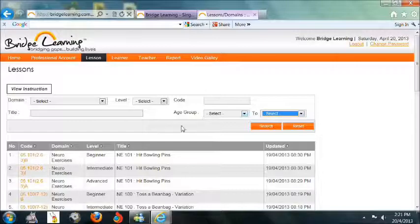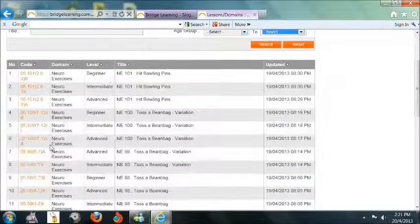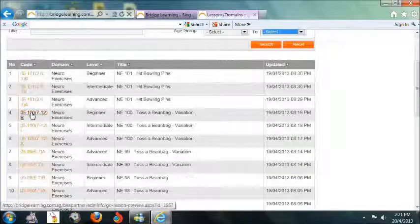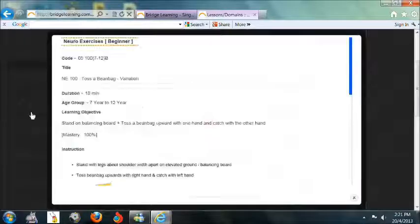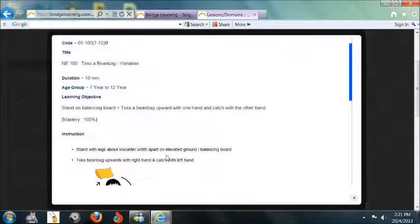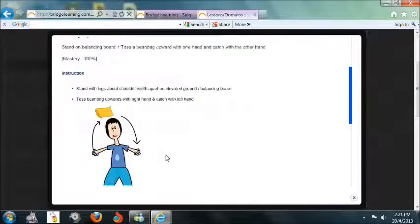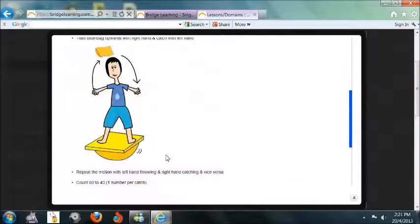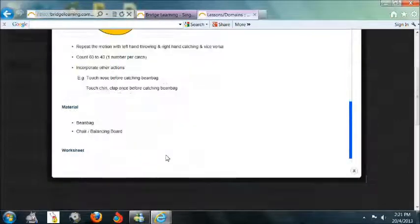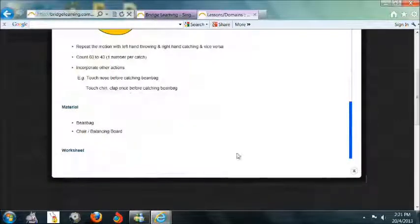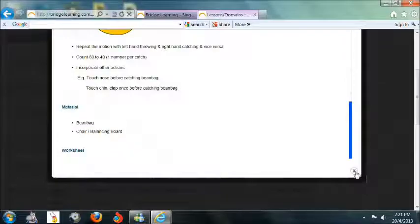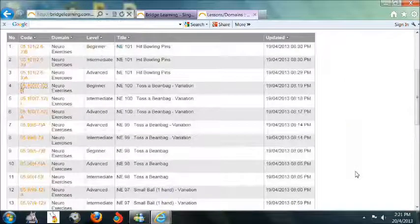To open the selected lesson plan, click on the code number on the Lesson Plan listing. Each activity comes with step-by-step instructions, materials needed, videos, or worksheets.